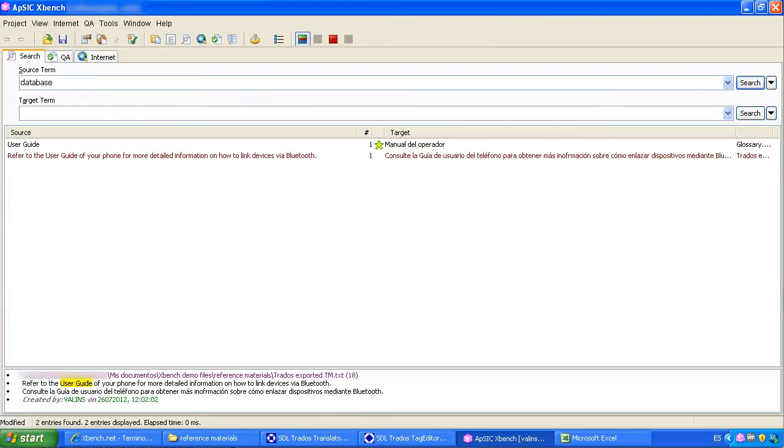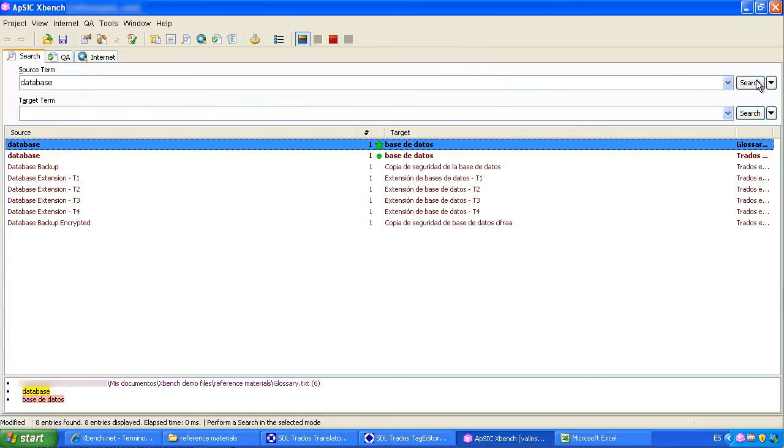If we look for another word, database for example, the results show up similarly.